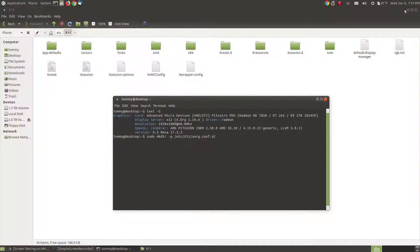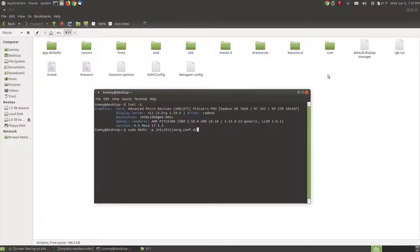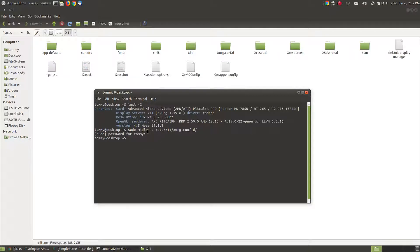I'm going to minimize my browser and have the Caja file manager visible in the background so when I press the enter key you can see it create that folder. Because I'm using the sudo command it will ask me for my password. I enter my password and press enter — notice that it just now created the xorg.conf.d folder.